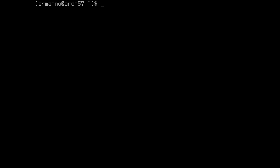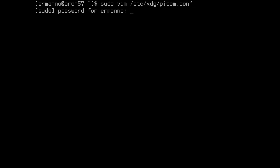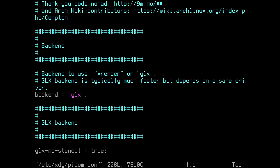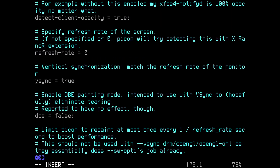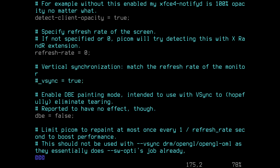There is one thing I still need to do before starting the window manager. Because I'm on a VM, I need to disable a function in the compositor, otherwise it will not work. Probably you won't need to do this. I'll type: sudo vim /etc/xdg/picom.conf and hit enter. I need to look for the vsync option and comment that line so the option is no longer active. Then save the file and exit vim.